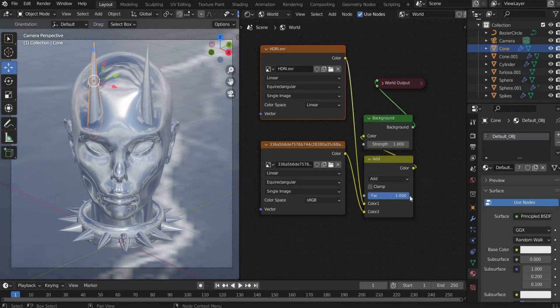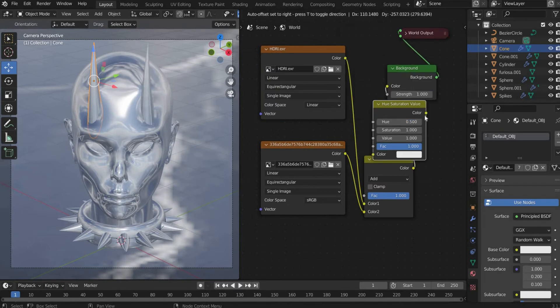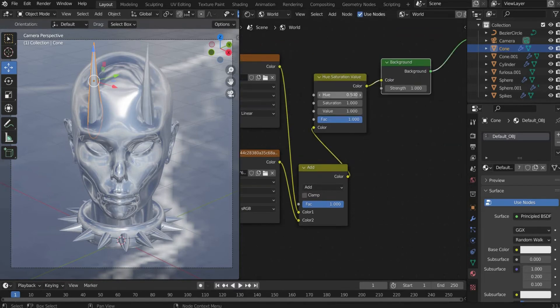Then we search for hue/saturation. Set hue to 0.4 and saturation to 2.